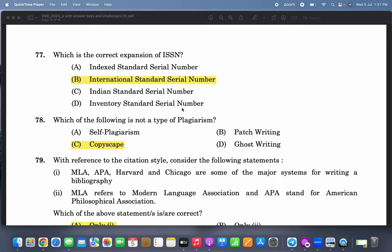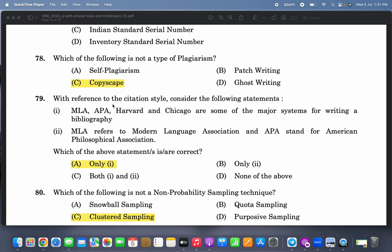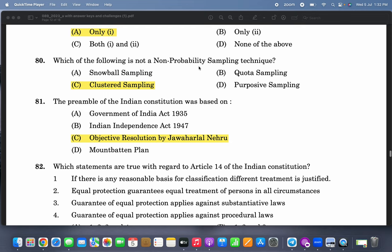What is the correct expansion of ISSN? International Standard Serial Number — correct. Which of the following is not a type of plagiarism? 'Copy escape.' With reference to citation styles, MLA, APA, Harvard, and Chicago are some of the major systems of writing a bibliography. MLA refers to Modern Language Association and APA stands for American Psychological Association — it is not philosophical.